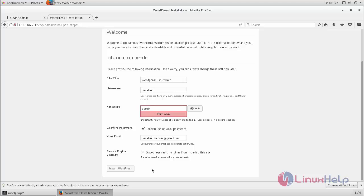If you don't like to index your website for any search engine you can check here, otherwise you can leave it. Now install WordPress.